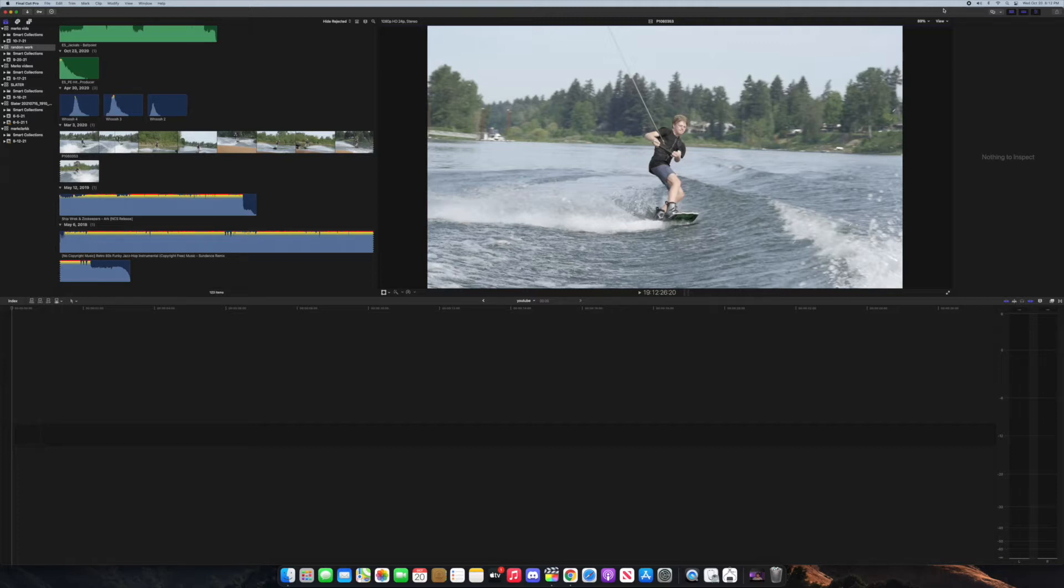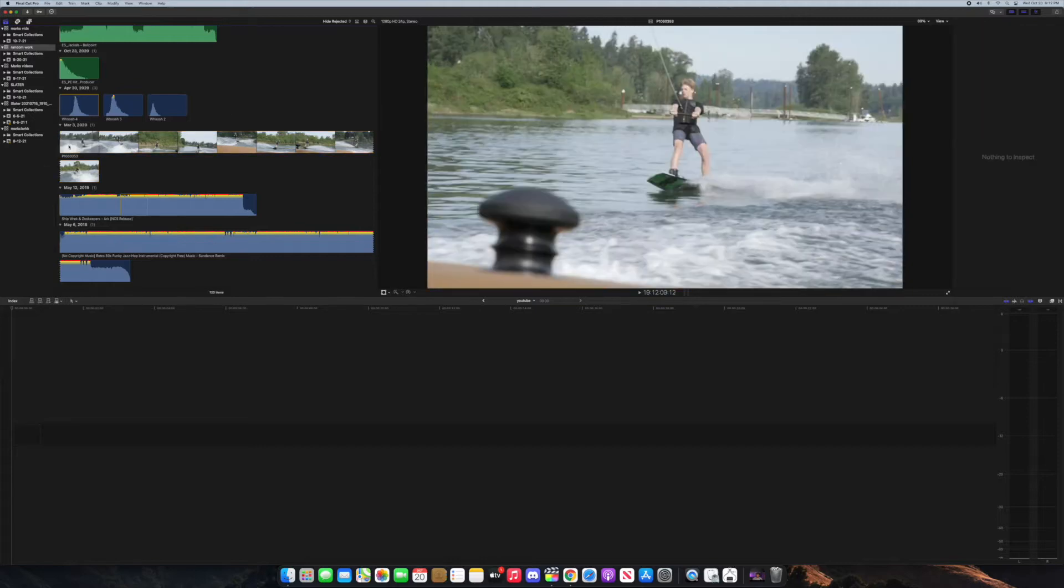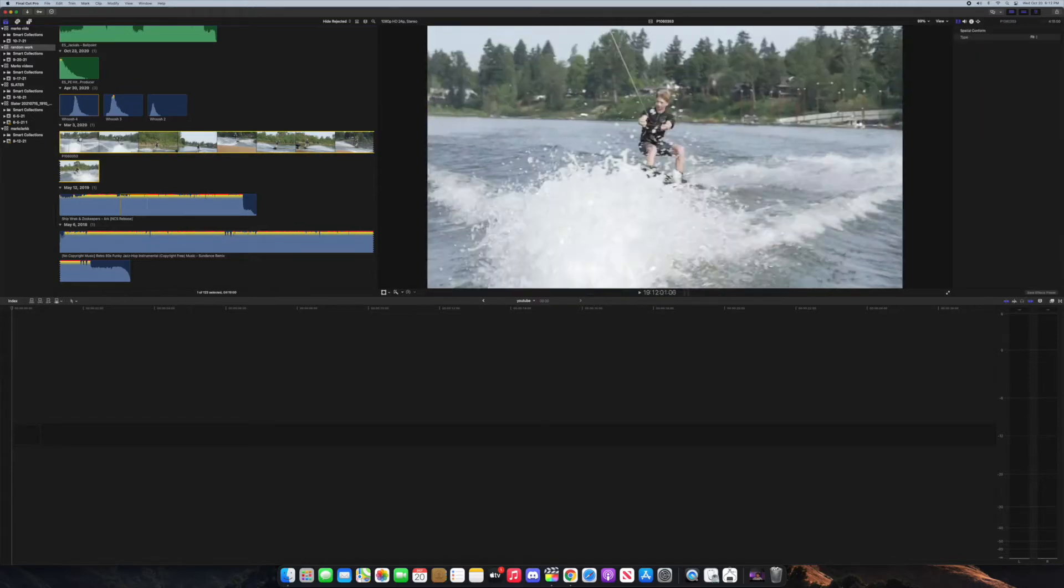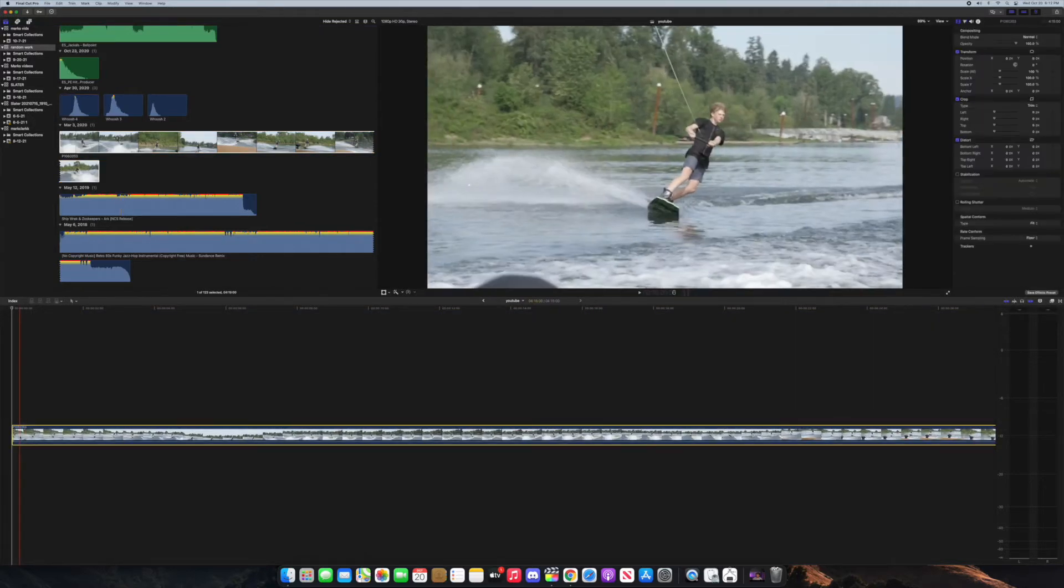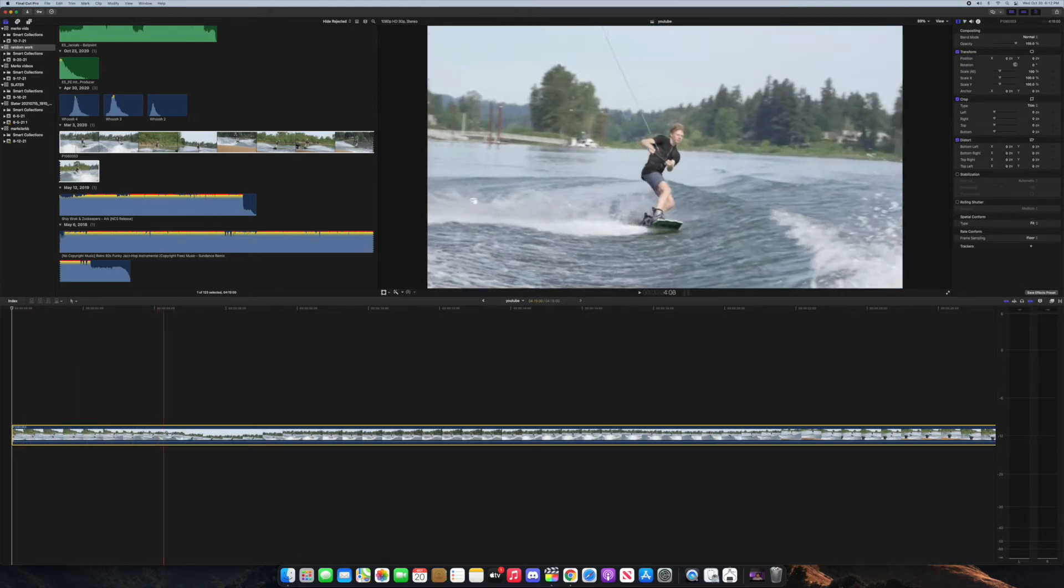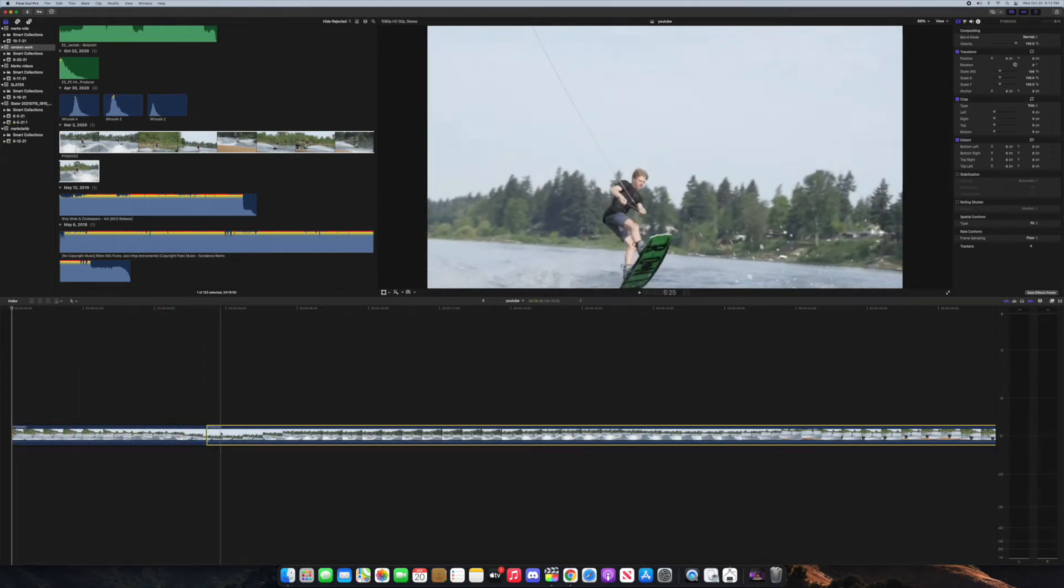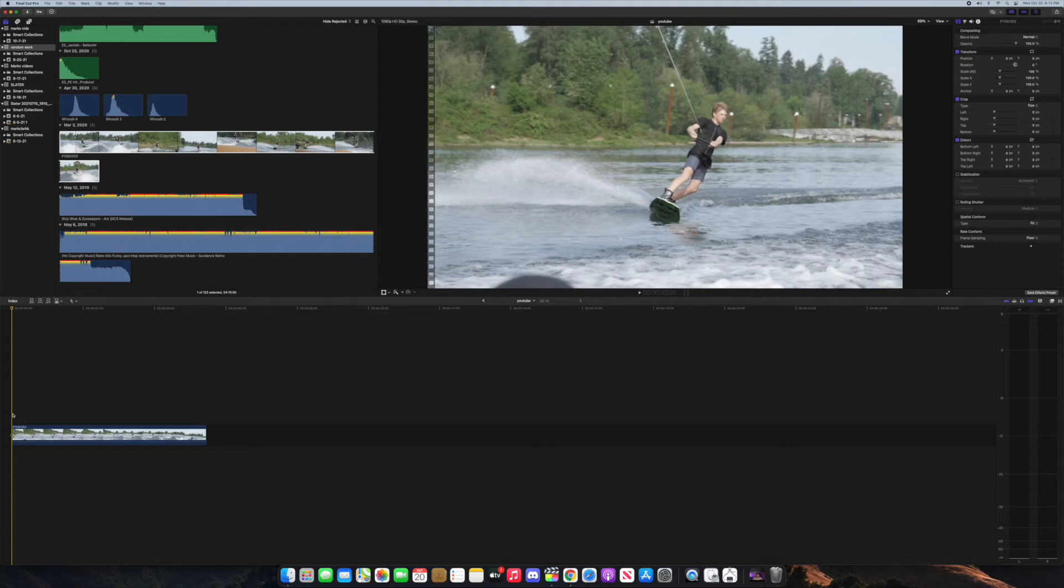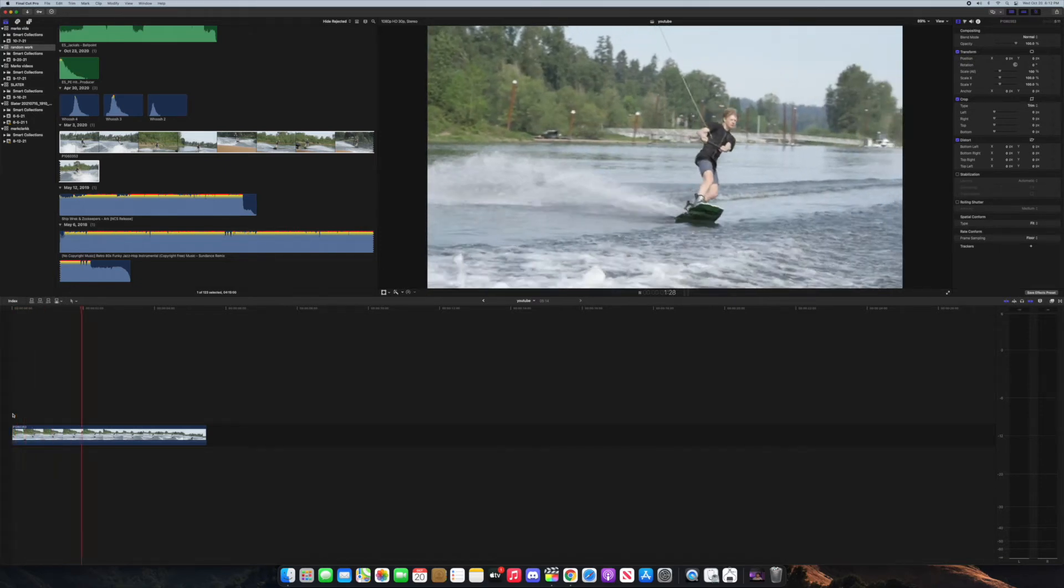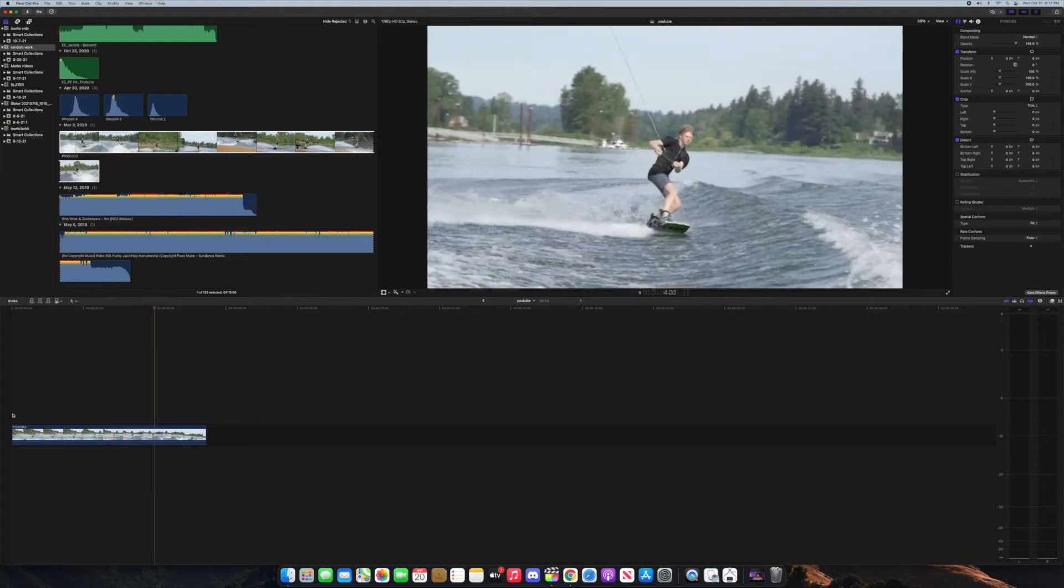First off, what we're going to do is grab our clip that we want to use and motion track. So I'll grab this wakeboarding clip and bring it into the timeline and just cut it here. This is already slowed down to 96 frames so I'm just going to keep it at that frame rate.